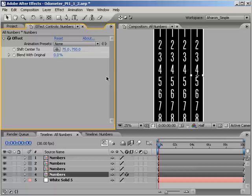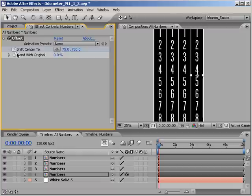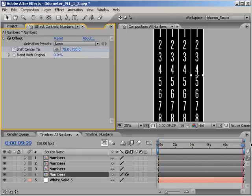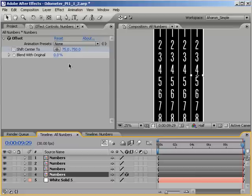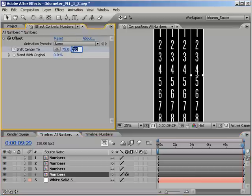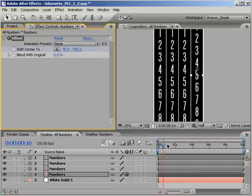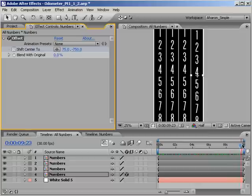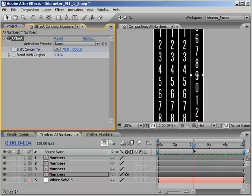On the first frame of our timeline, in the effects panel, let's set a shift center to keyframe with its default value of X equals 75 and Y equals 750. Then move down to the last frame of the timeline and set it to negative 750. If you scrub through time, you can see that our numbers do one seamless loop over the course of the animation.